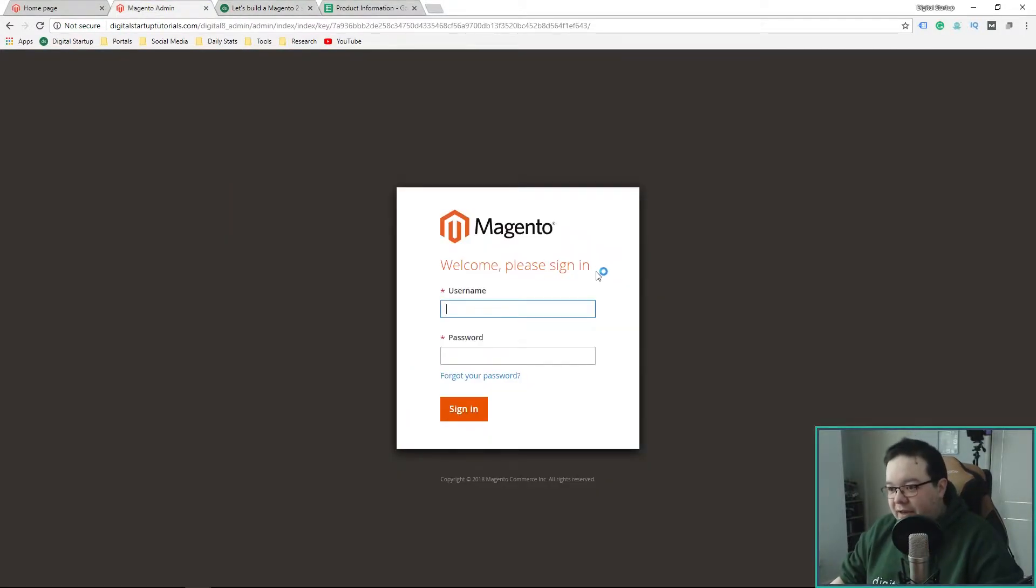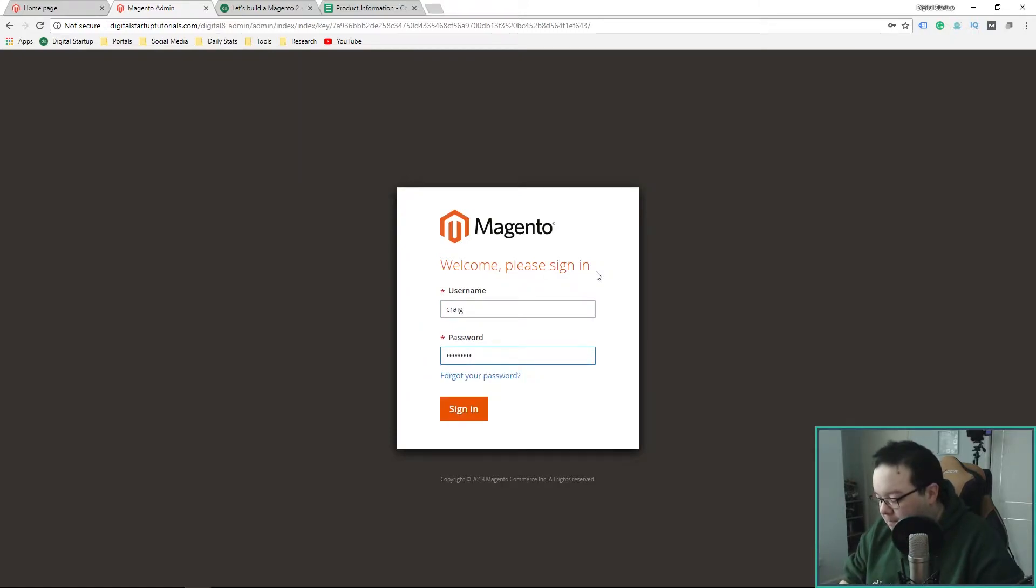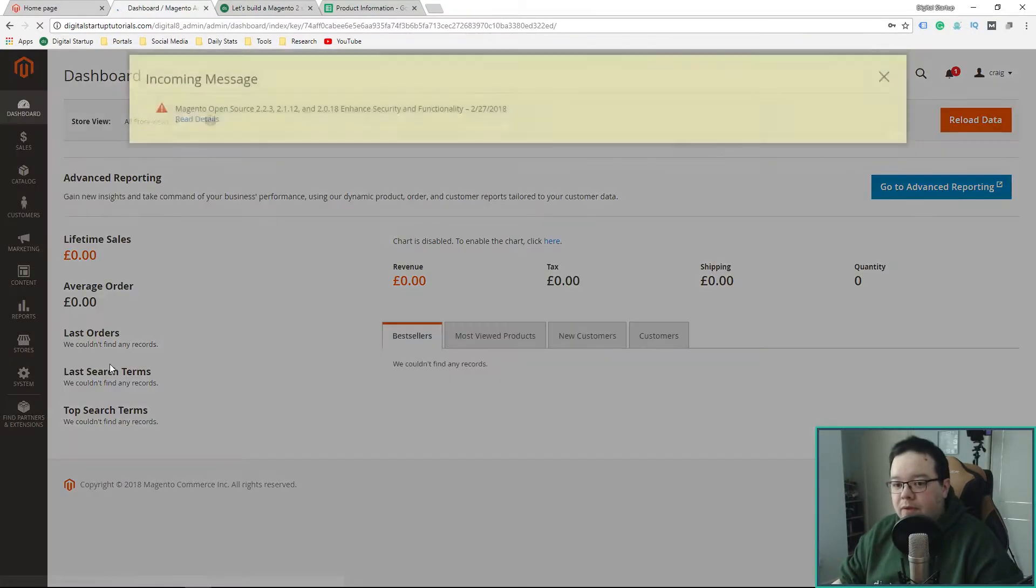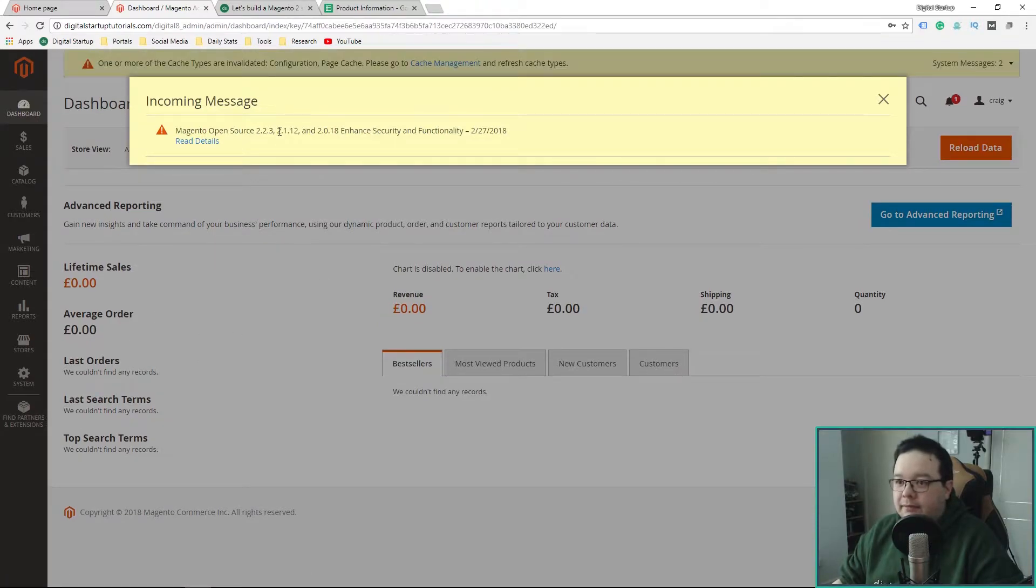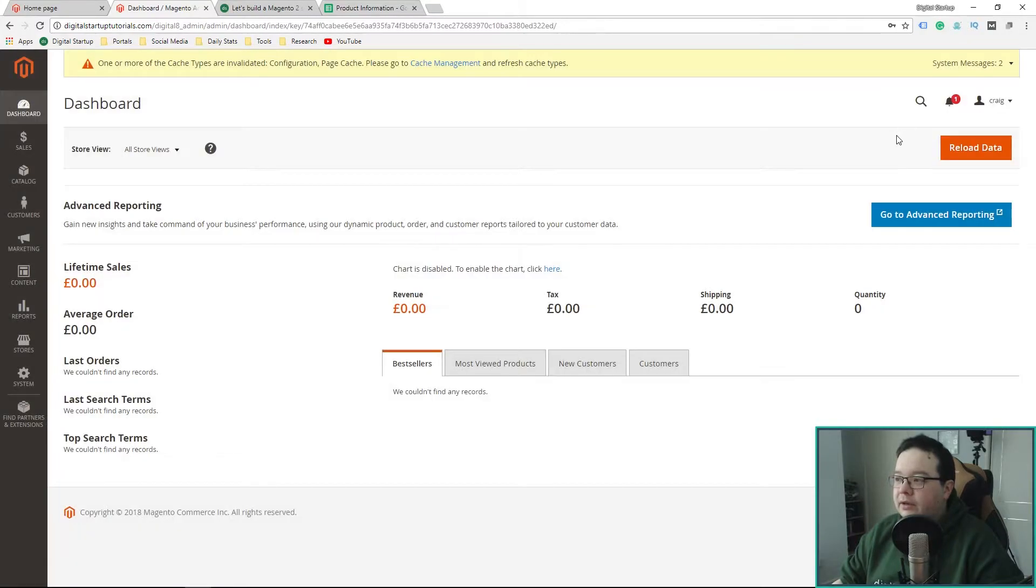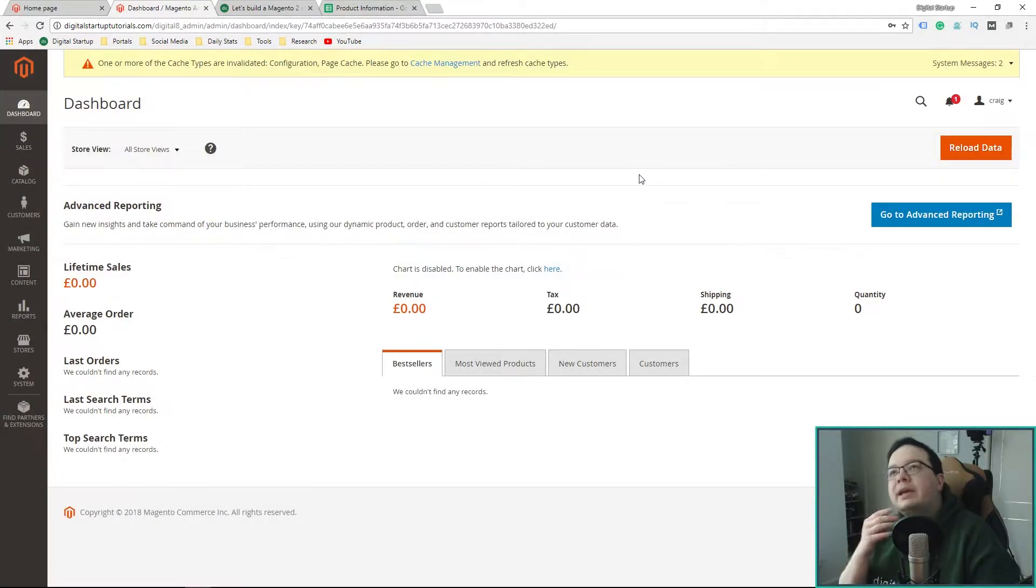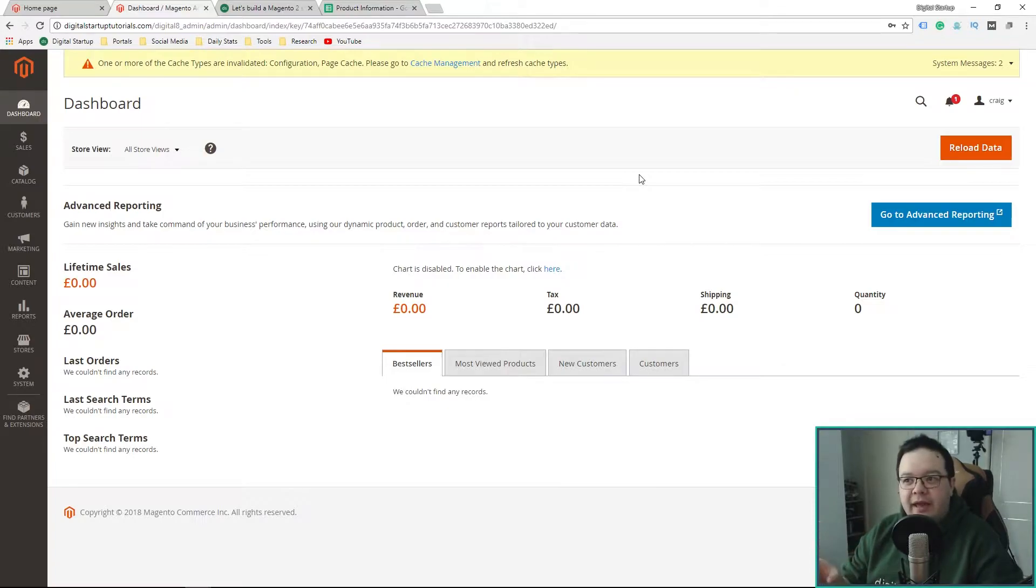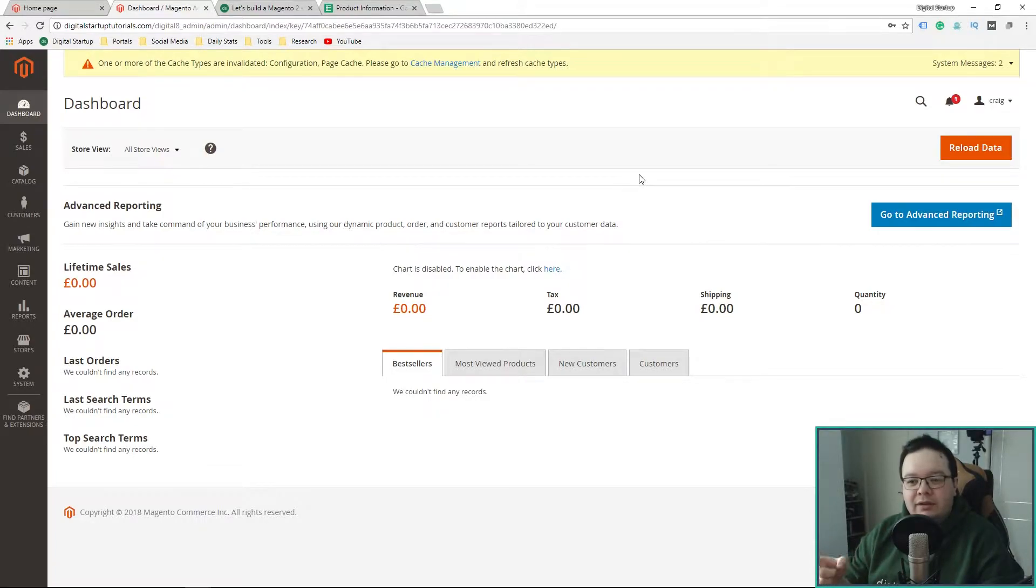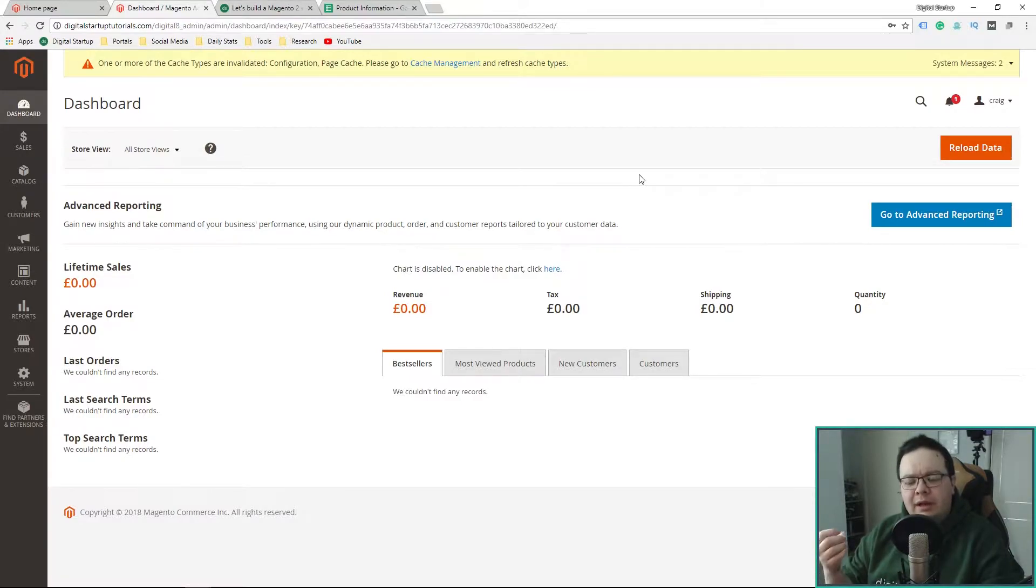Let's see if I can remember my password from last week. Oh, looks like there's a new Magento update. I think we should cover it. I won't do the update. I'll probably do the update next week and I'll do it with you guys.